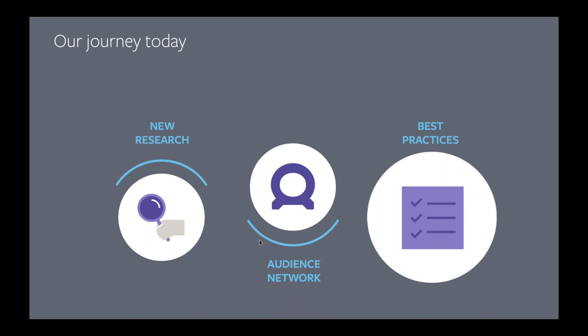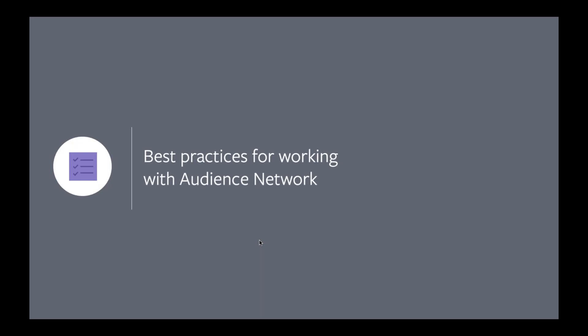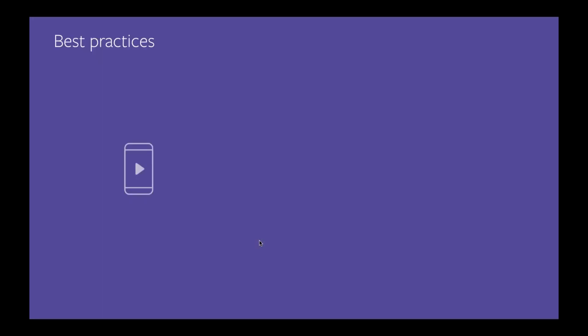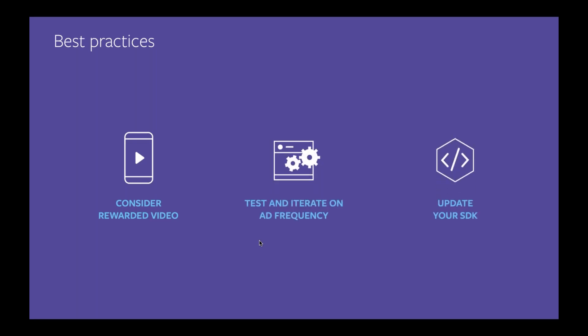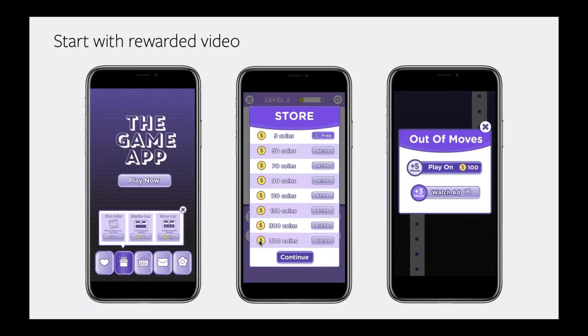Now let's talk about how we're going to help you get started and succeed with Audience Network, covering best practices. Here are three things to consider when working with your in-game ads: first, integrate rewarded video as you build your game; second, test and iterate on ad frequency; and third, install or update the Audience Network SDK. It's clear that in-app ads are complementary to in-app purchases, so when thinking about your monetization strategy, make sure it's holistic. If you've built a game with in-app purchases at launch and later want to include ads, it requires time and investment to retrofit.